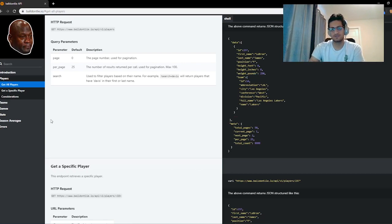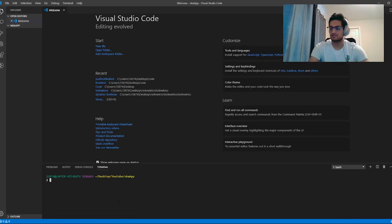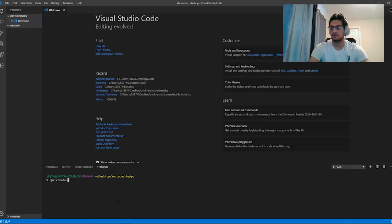So let's get into it. First things first, go ahead and open up your code editor and do npx create-react-app and we'll call it nba-api-poll.